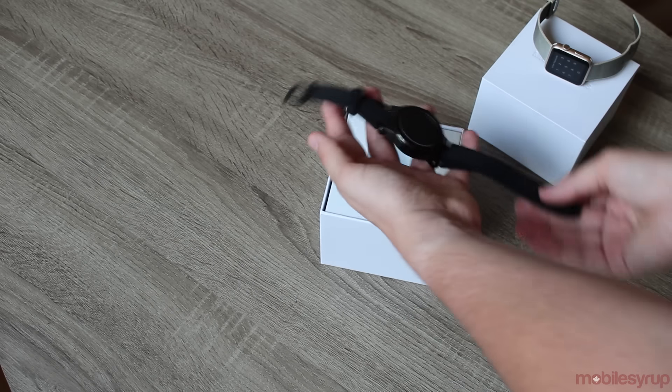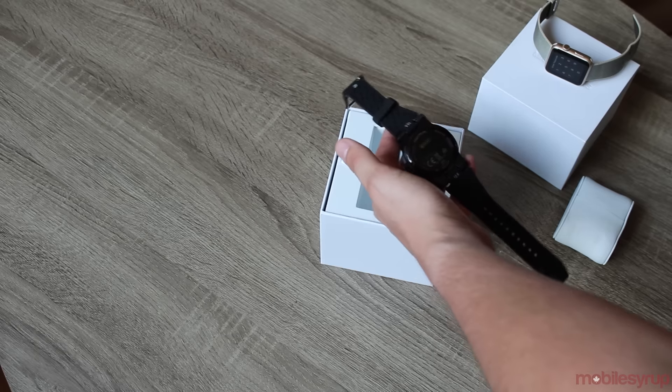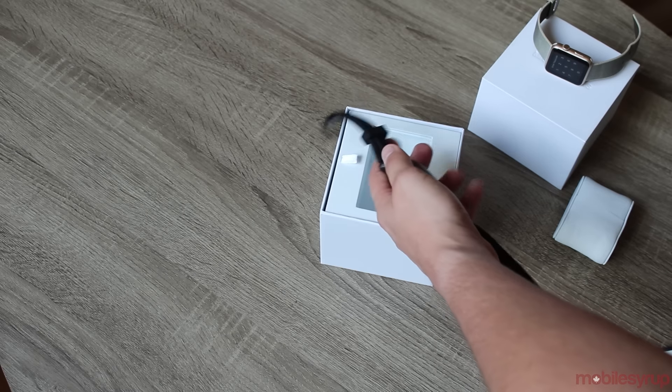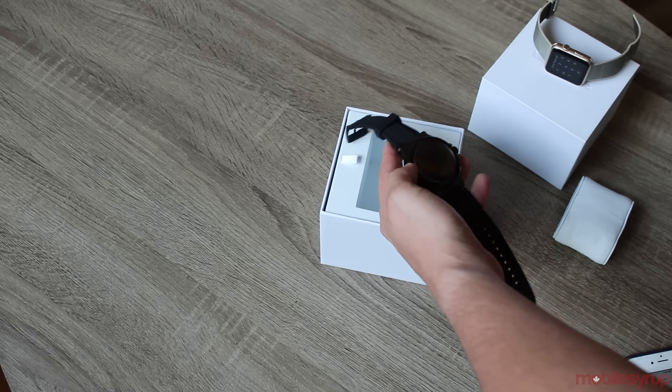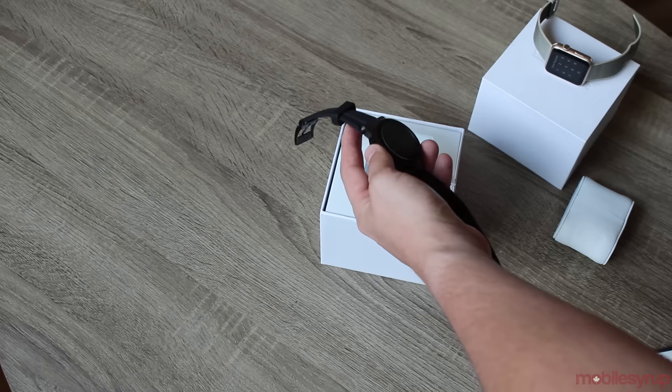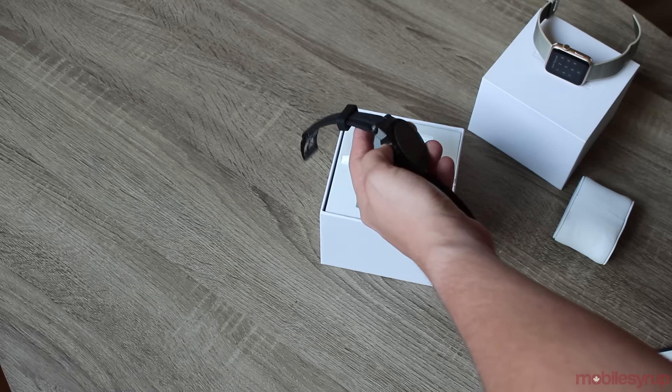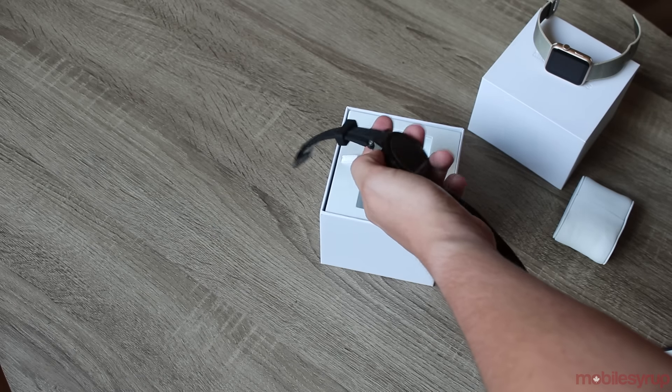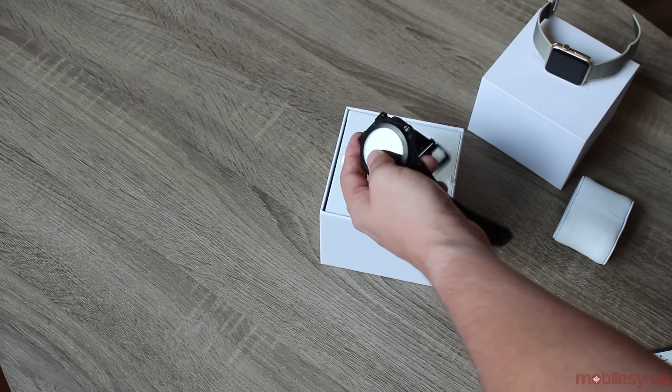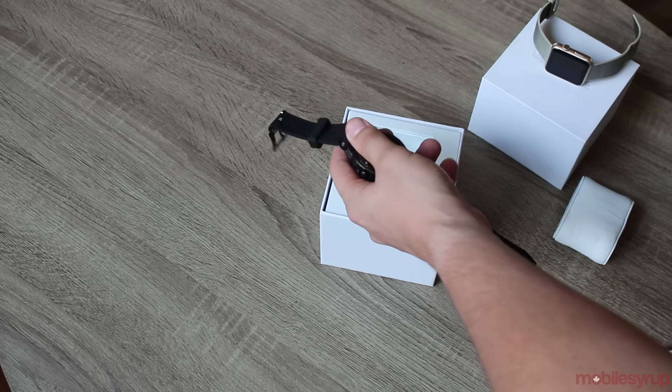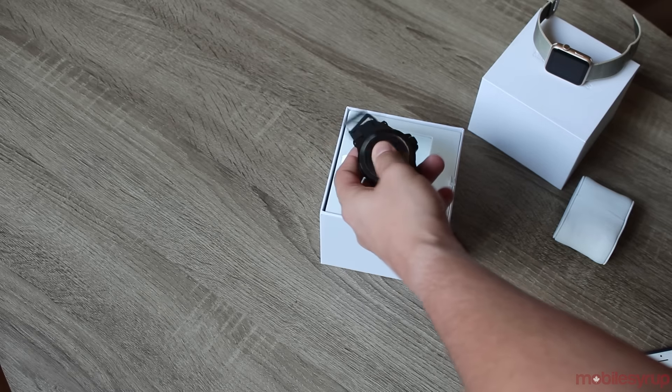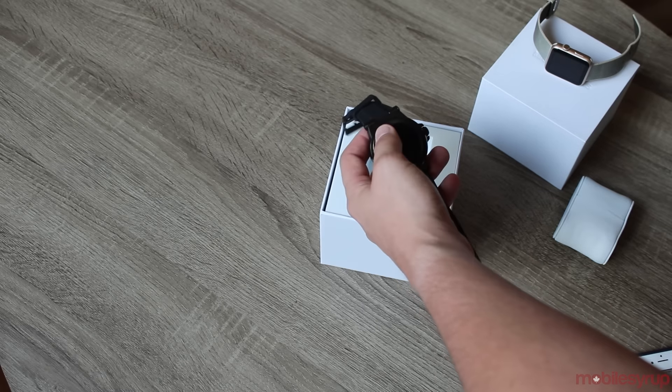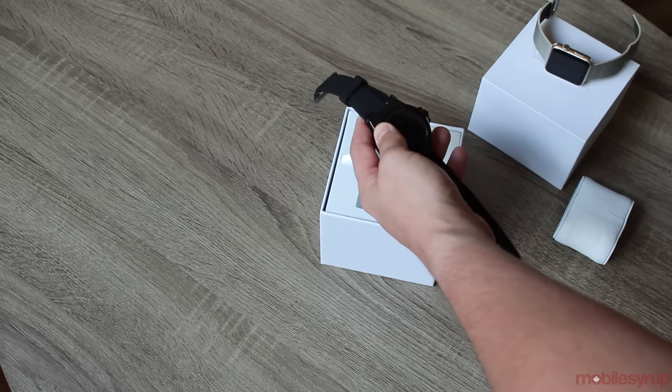Let's run through the specs a little bit. It's got a digital display, runs Android Wear. It's stainless steel, the size of the actual body is 44.5mm. It's obviously round, unlike the Apple watch which is square and a few smartwatches that still adopt the square form factor like the Pebble.